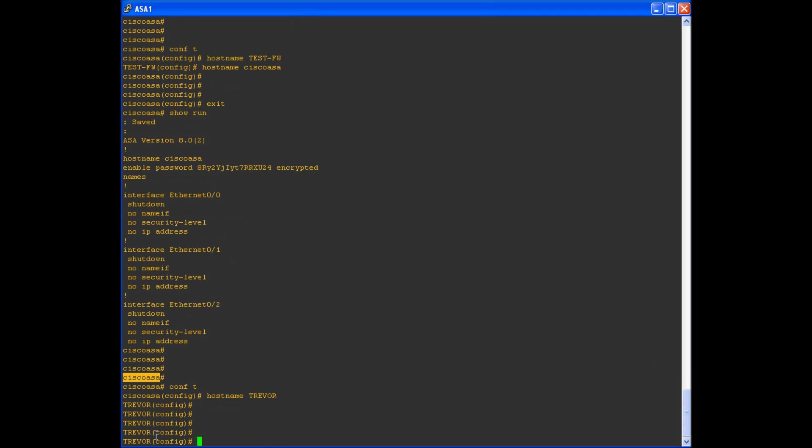The change is immediate. Once you issue the command change hostname, and then you identify the name you want your host to be, the hostname then updates in the command line interface.